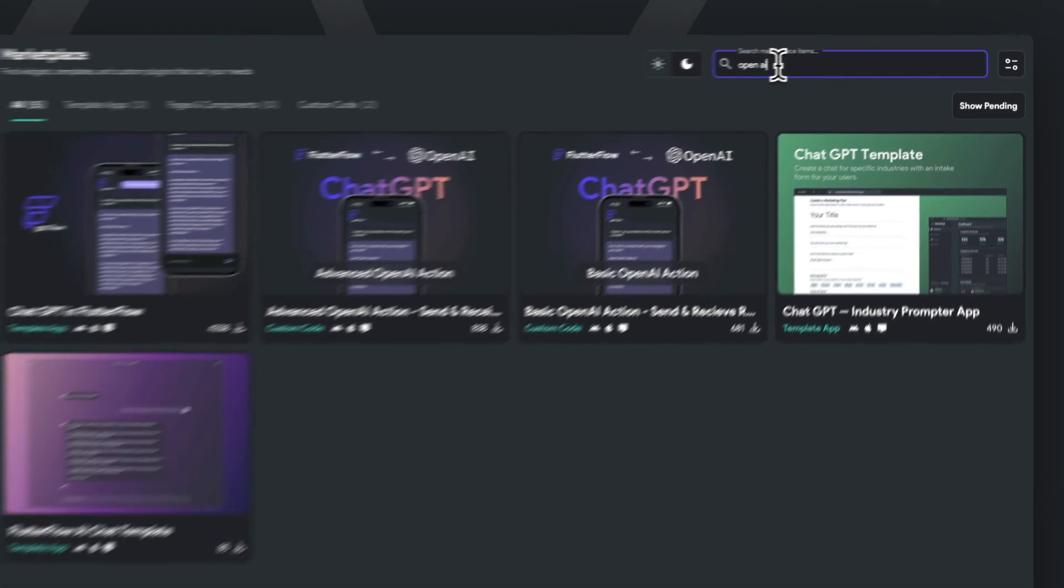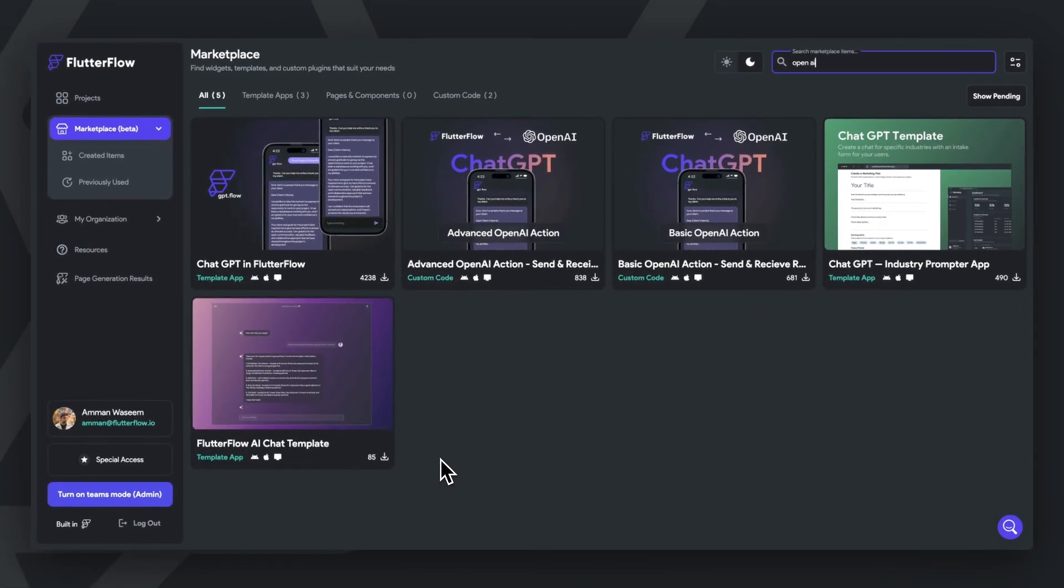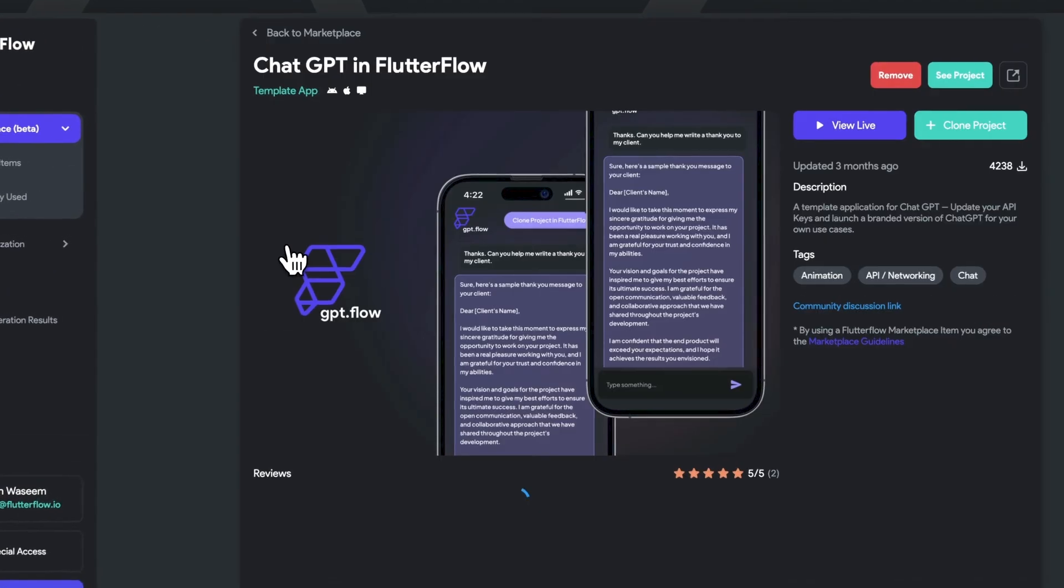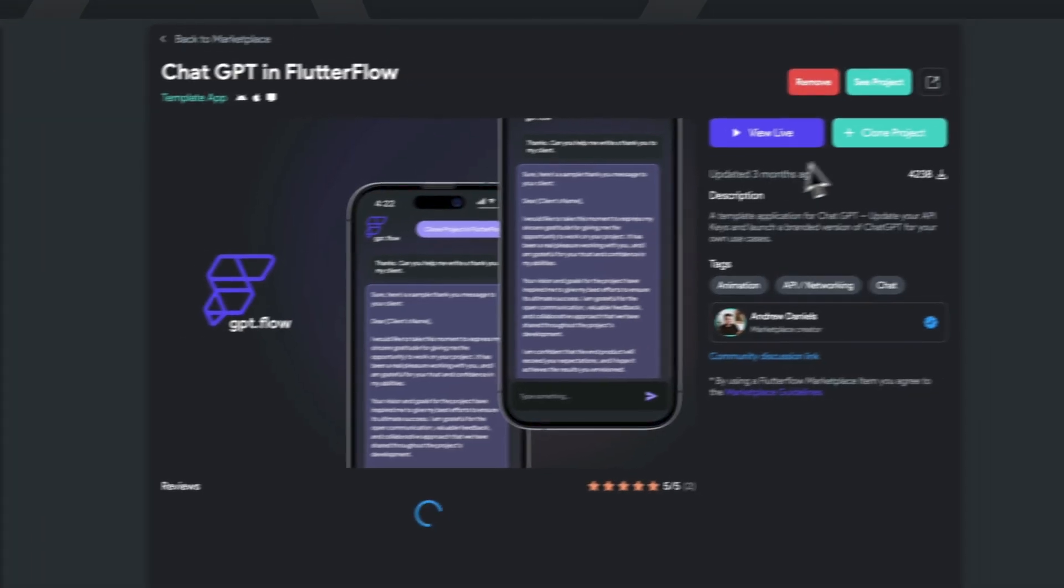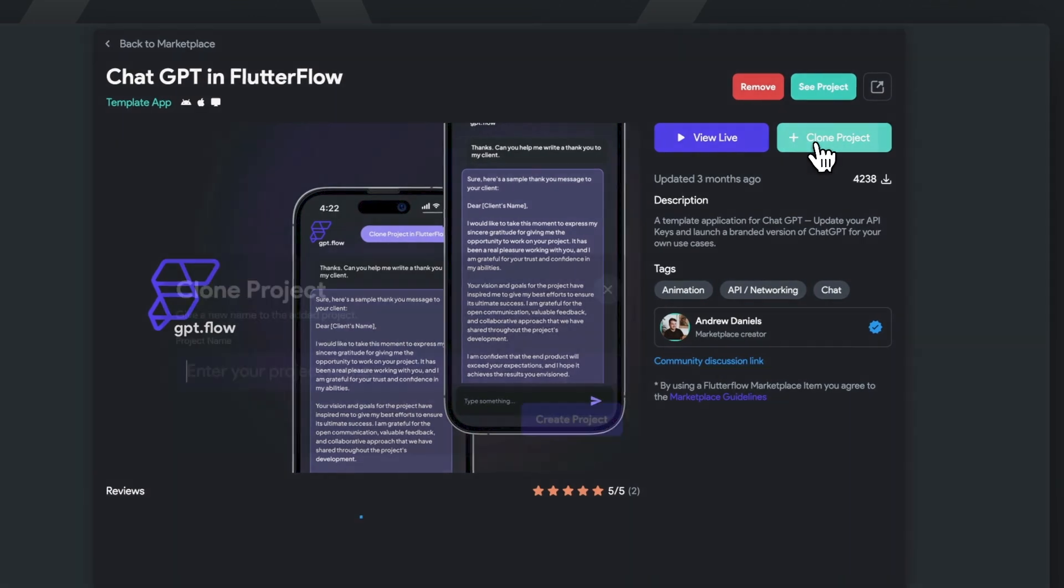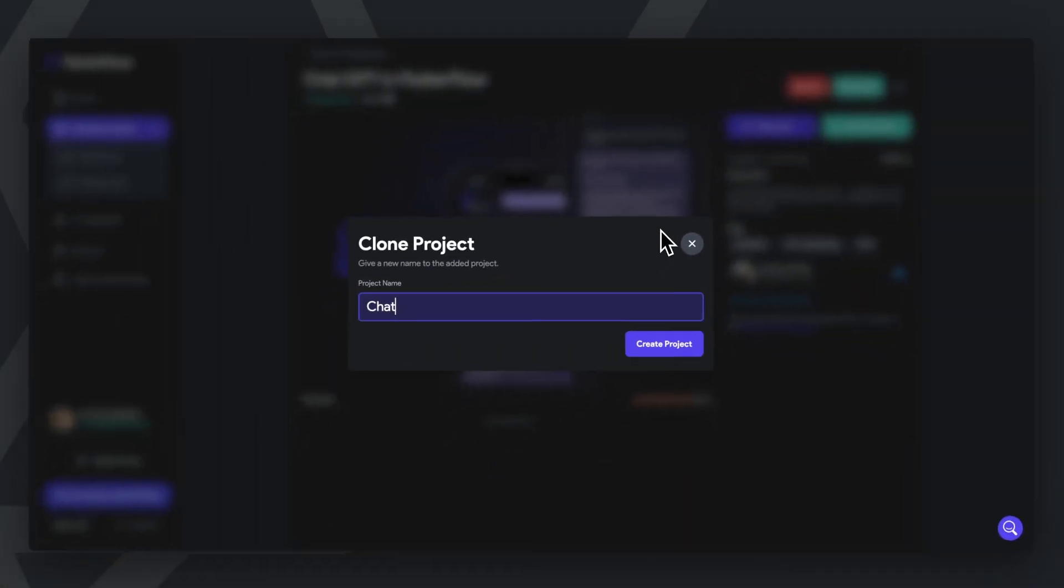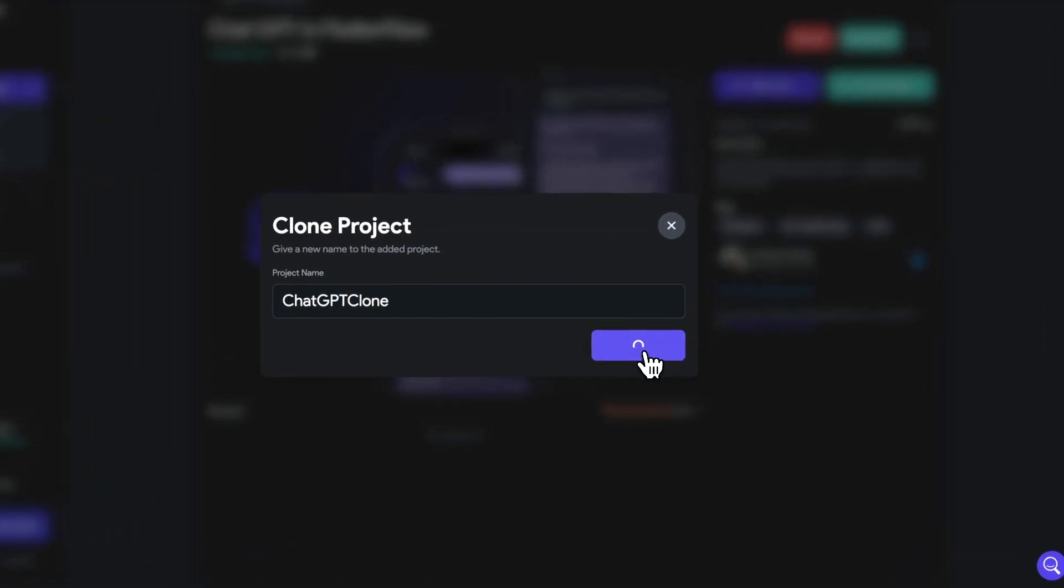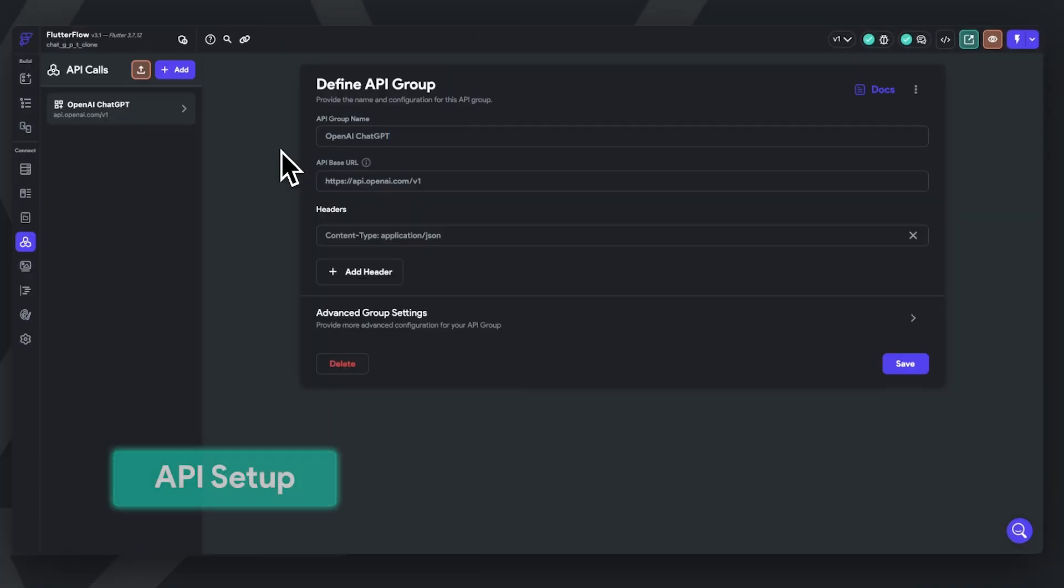This will serve as helpful context for next week's video showcasing how you can use OpenAI's new API model, Turbo0613, to generate a JSON output that we can use in our FlutterFlow application by using the new function calling capability. Let's dive right in by cloning our ChatGPT template on our Marketplace. I've included the link right below. Let's go ahead and break down this template.